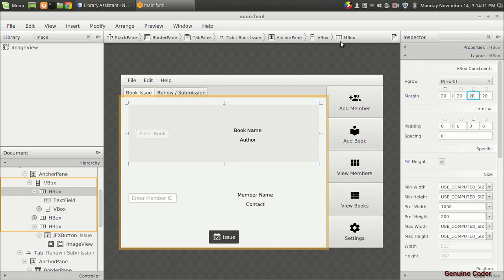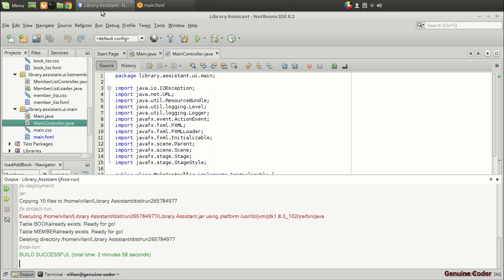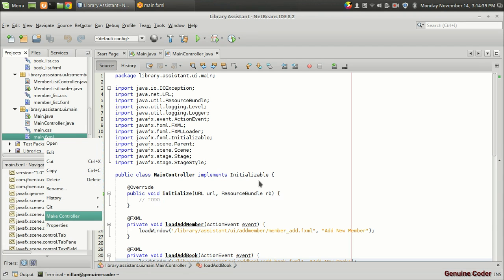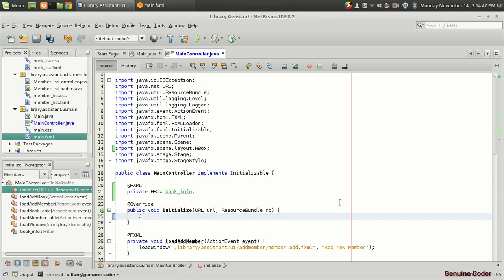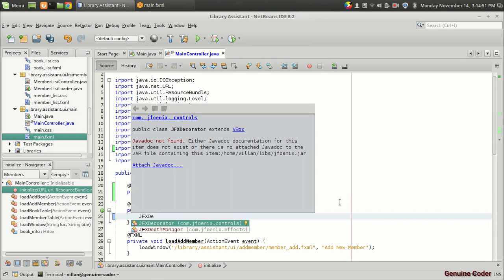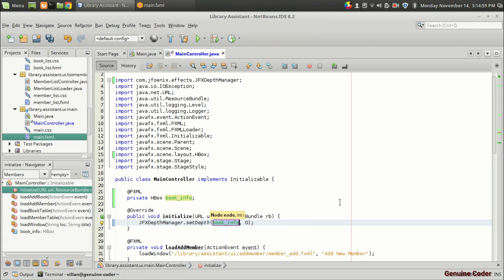I have given 20 padding from all directions. If you want to give depth for this edge box, you can do that using the JFX Depth Manager from the JFoenix package. For that I am going to click on this edge box and give it the variable name 'bookinfo'. Then going to the library assistant and clicking on main.fxml to create the controller, I will give depth to bookinfo using JFX Depth Manager — I have already made a tutorial on that. Using set depth, we can set depth for a component; the depth can vary from 0 to 4 or 5. In this case I am going to give the depth value 1. Let's run the program.